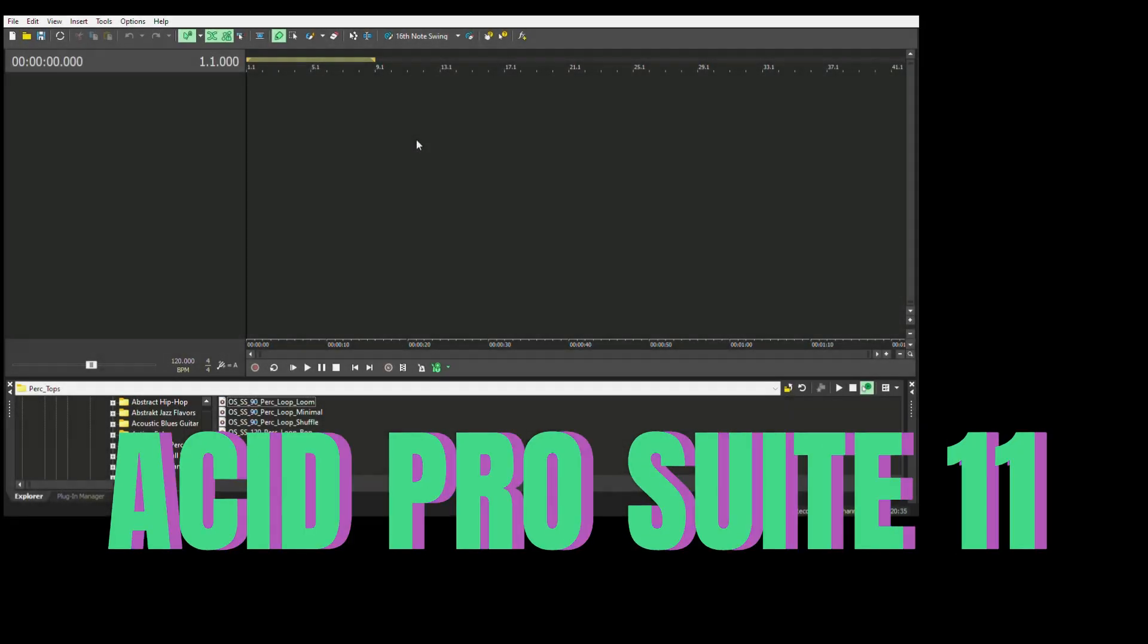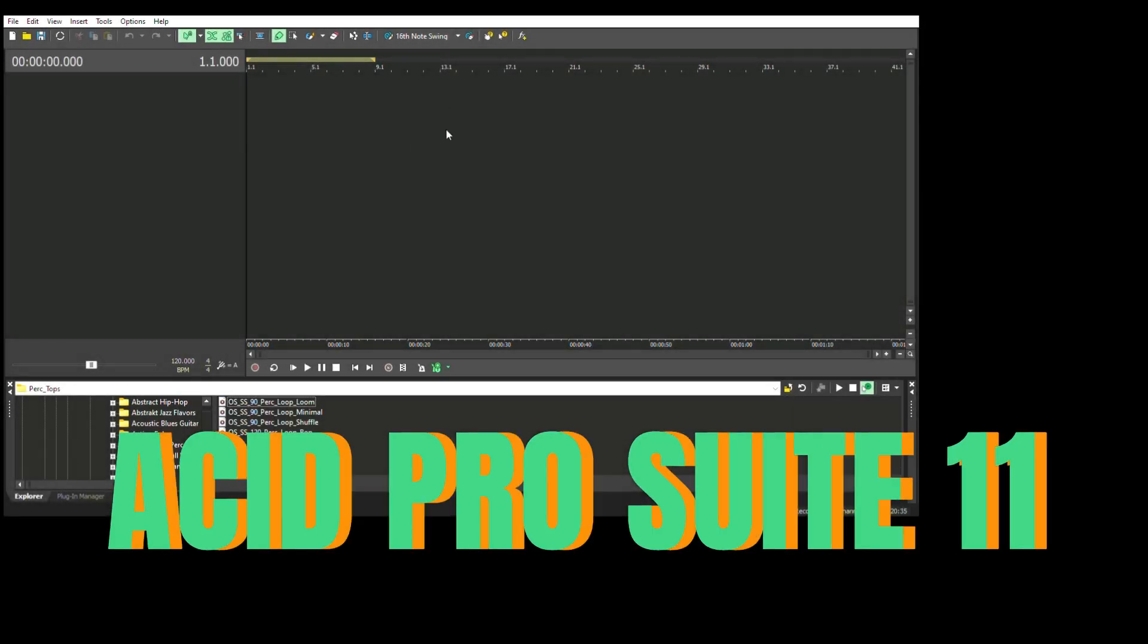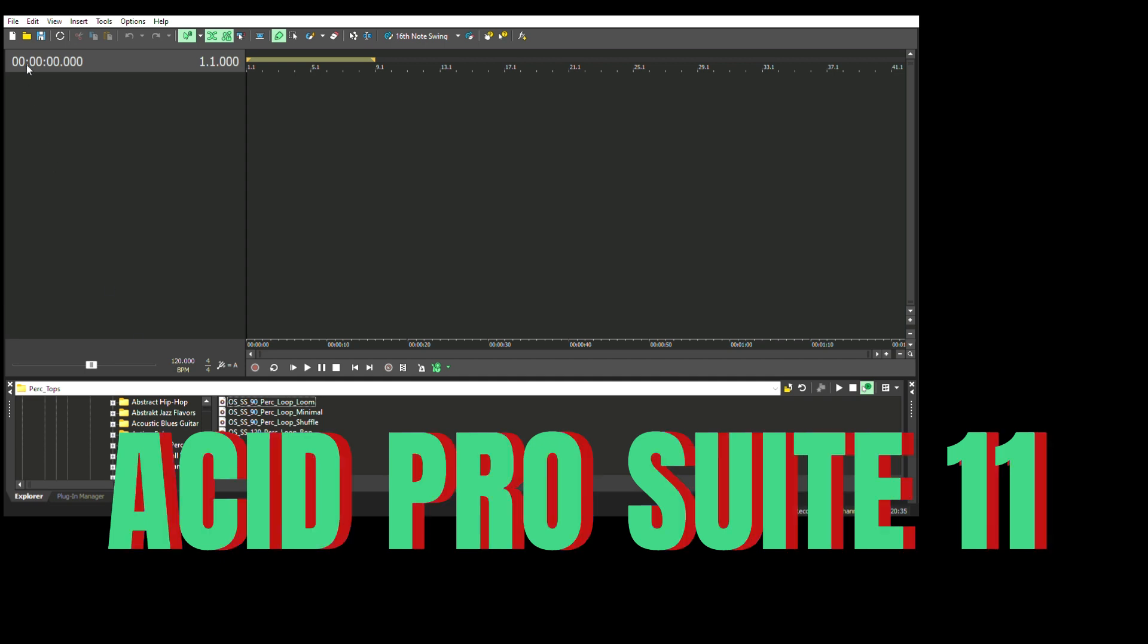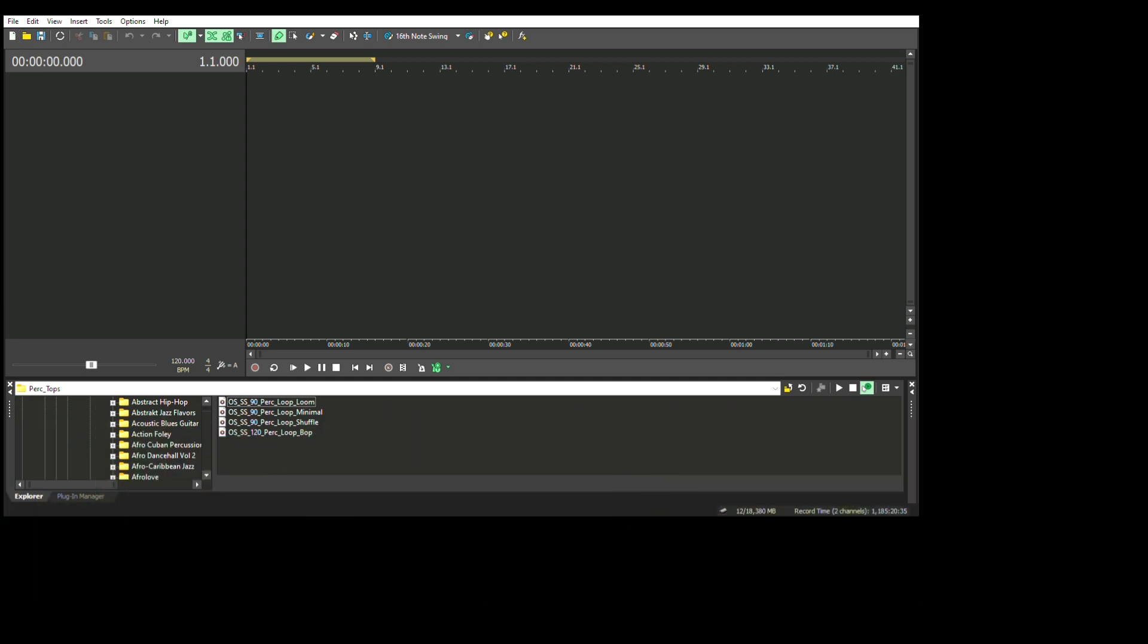Today we're going to talk about Acid Pro Suite 11. This is a very fun and easy software that you use to record music.